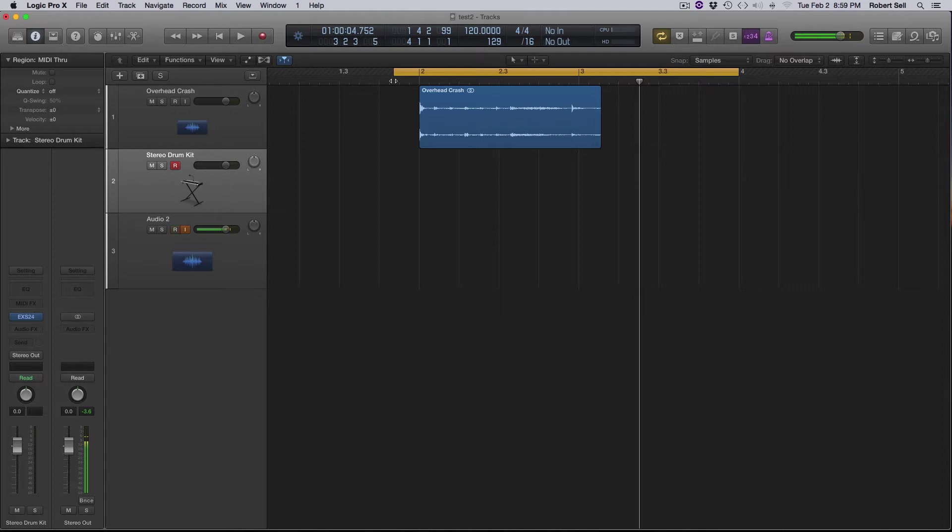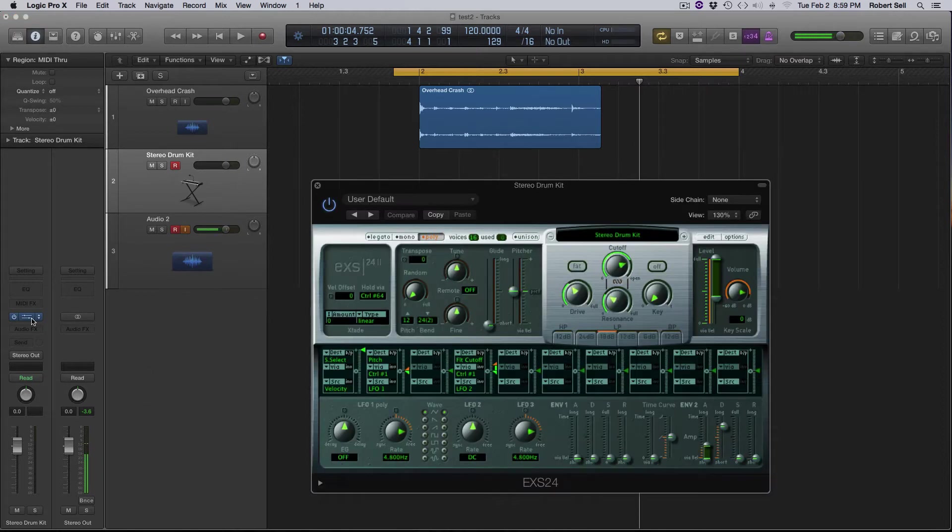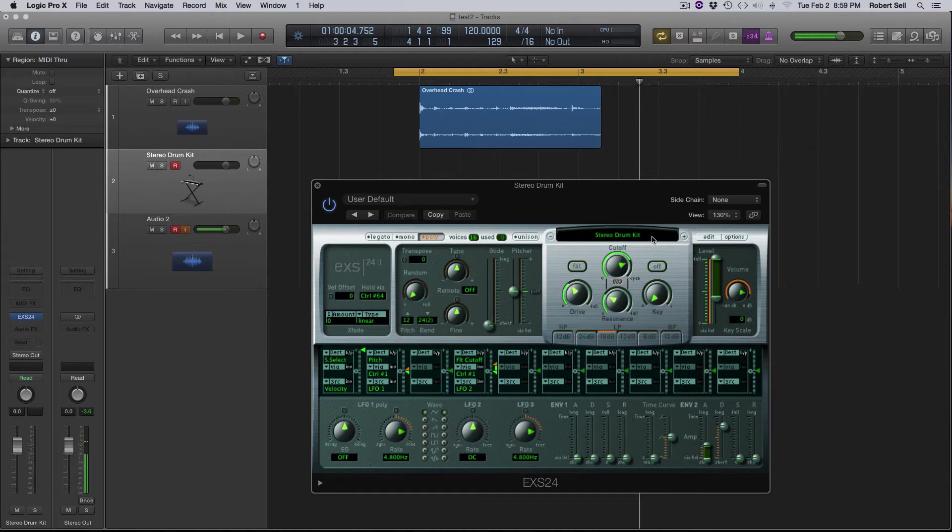So what I chose was the ESX24 sampler. This is my software instrument track and I picked the stereo drum kit.